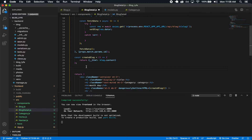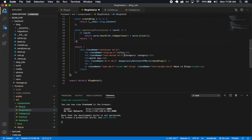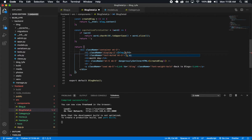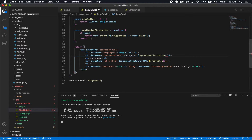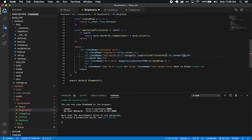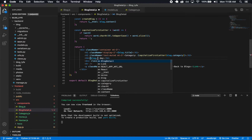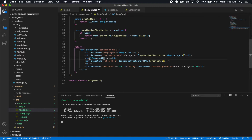I also need the 'capitalizeFirstLetter' function we made before to display the category correctly — I'll paste that in. Now let's fill in the dynamic values: 'blog.title' for the h1, 'capitalizeFirstLetter(blog.category)' for the h2, 'blog.month' and 'blog.day' for the h4. The content is already handled by the createBlog function. Let's save and see if it works.